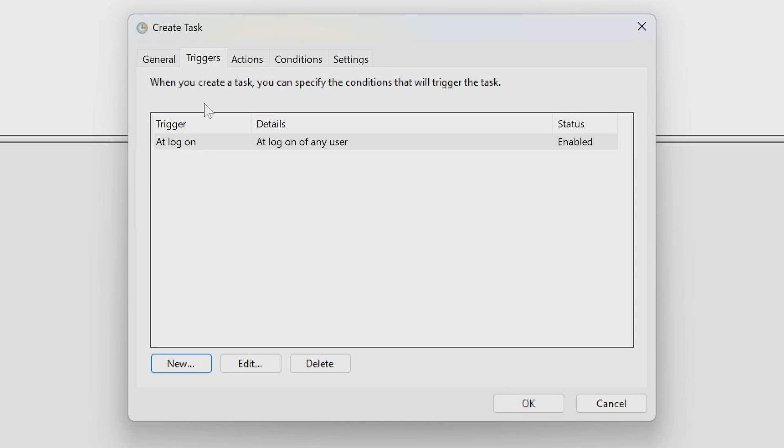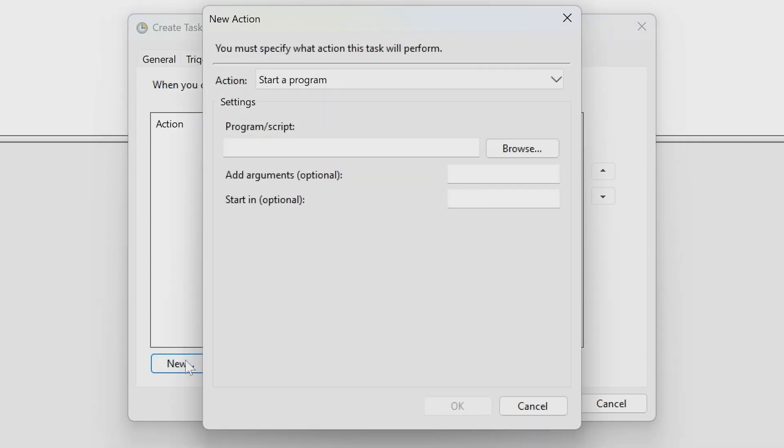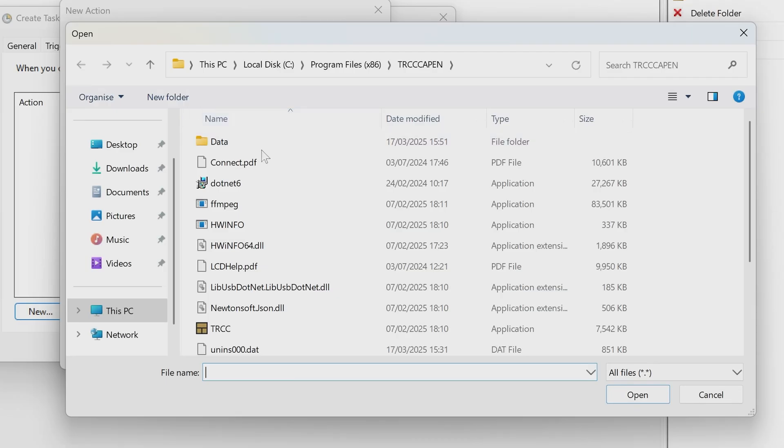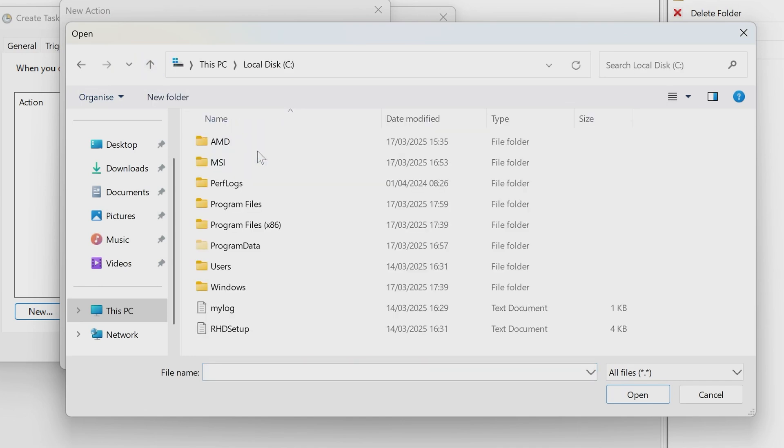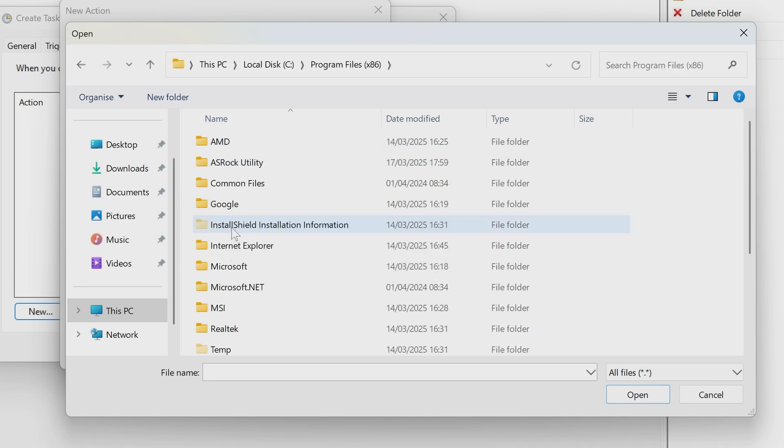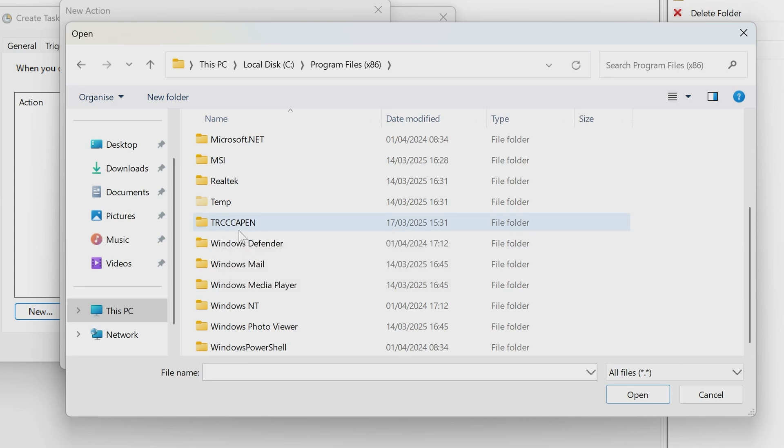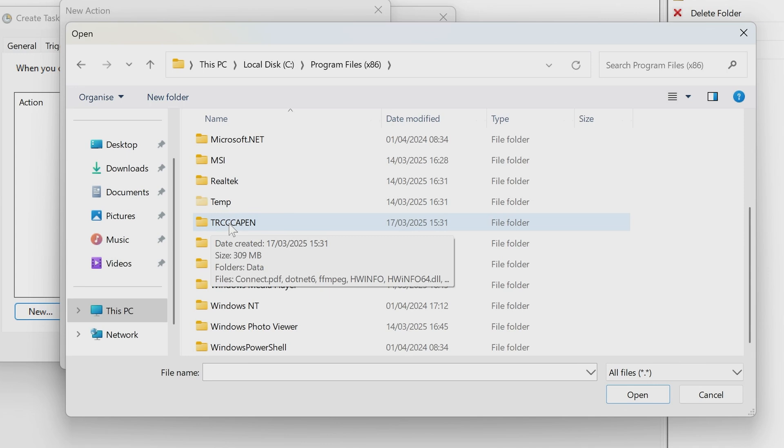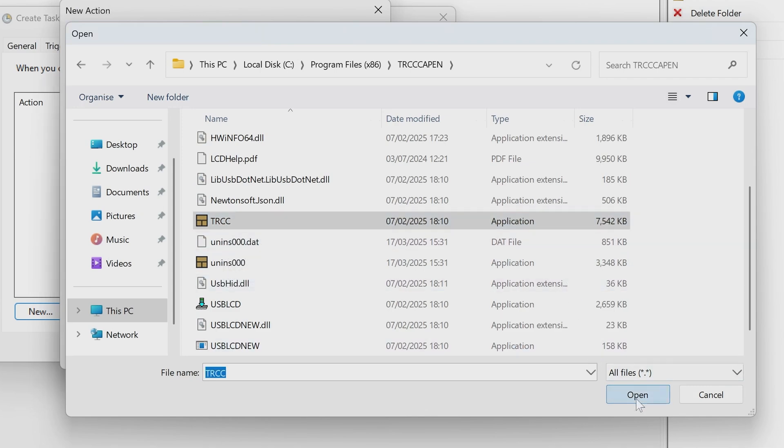So we can click OK there, and now we can go over to the Actions section. Now in Actions, there's nothing there, so we have to create a new action. So what we want to do is, our action is going to be to start a program. And we have to tell the computer, or the task scheduler, which program we wish to start. So click on Browse, and we're going to navigate to the program. So if I'll do that from the beginning, so Local Disk C, then it's going to be in Program Files X86. And then go down to TRCC App EN, so that's the English version. So if you're using a different language, yours may be slightly different. So we'll go into that one, and then we want to go down to TRCC, which is the application.